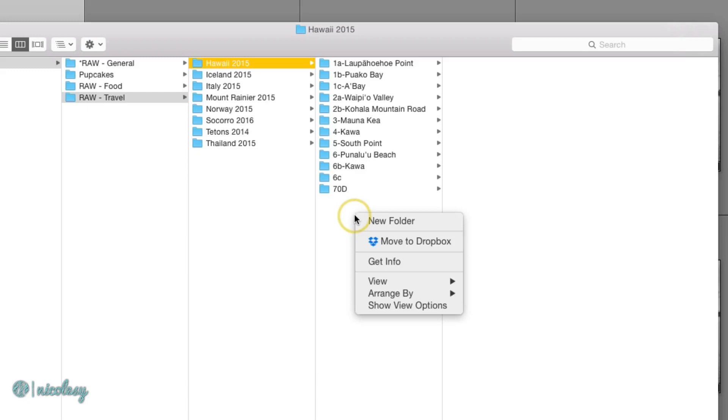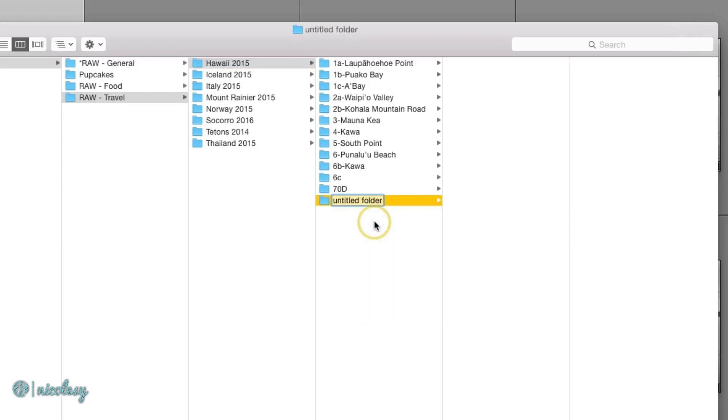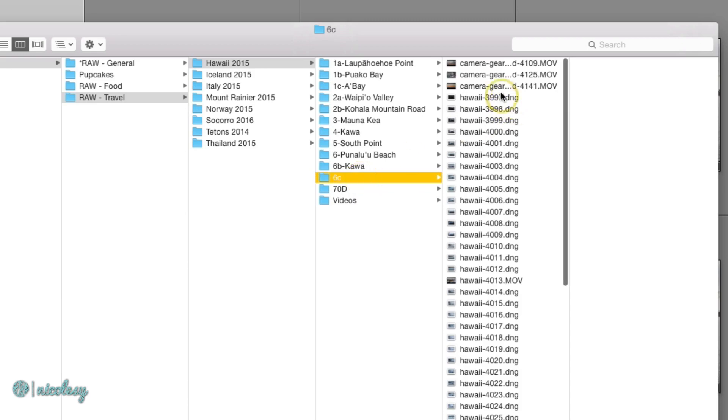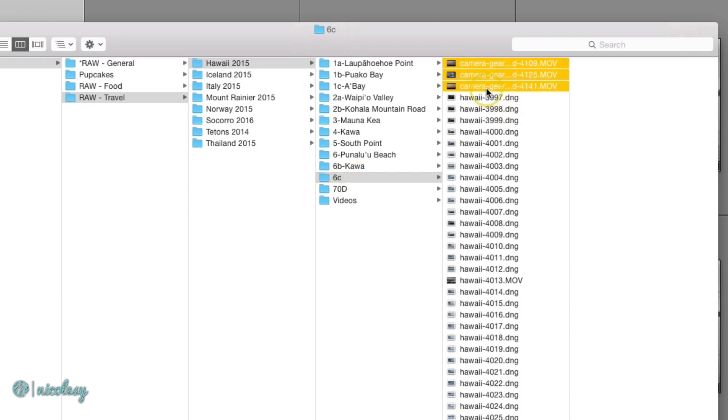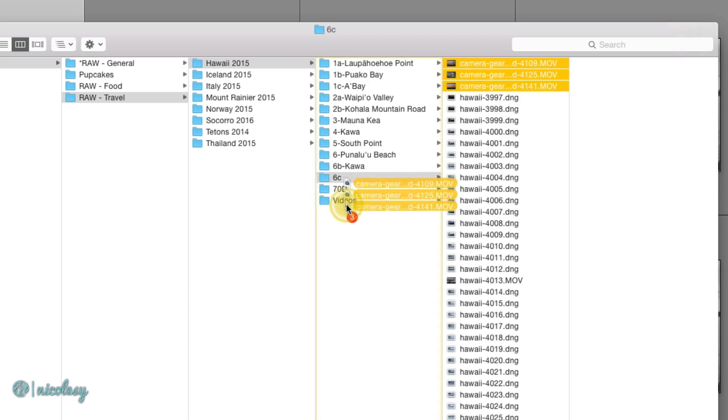I could right click and select New Folder, give it a name, and I'll go ahead and choose a few of these movie files and just drag them over to that new folder.